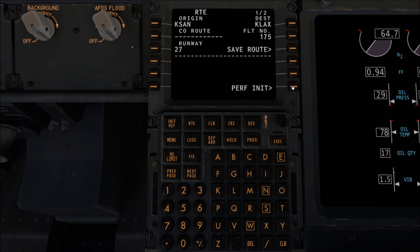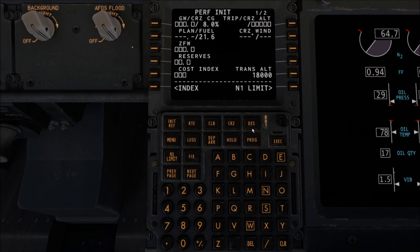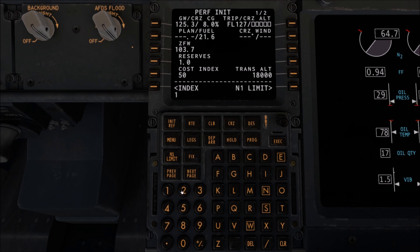We're now going to go to Preference Initial. We're going to enter our cost index as 50, our reserves as 1, and we're going to select our flight altitude level which will be 12,700 — so we go 1, 2, 7 — and then we're going to hit Execute.